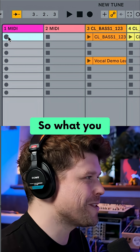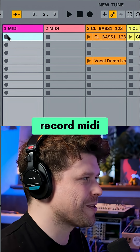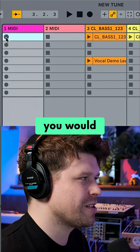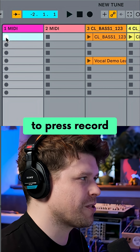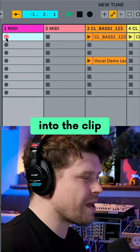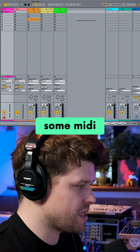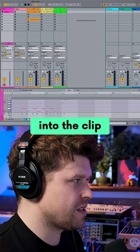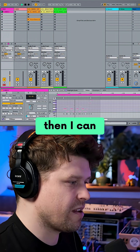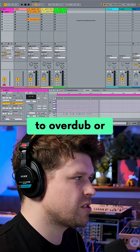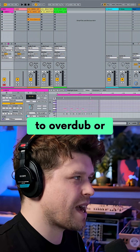So if you want to record MIDI into a Session View clip, you press record on the clip itself, play some MIDI notes, and you can see it's now recorded into the clip. Then you can loop them back.